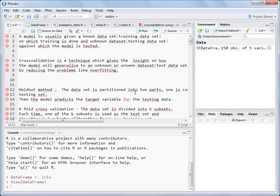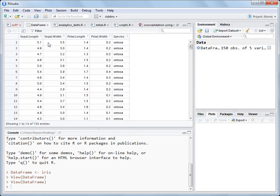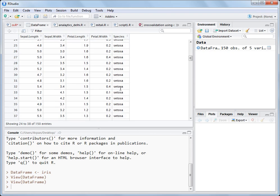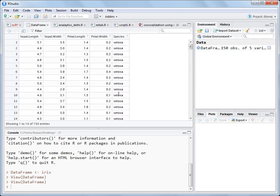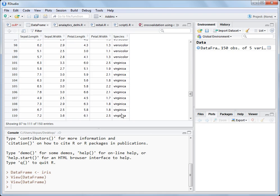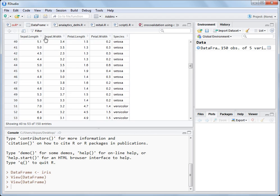Let's take an example — we'll use the iris dataset. The iris dataset has 150 observations and five variables. It has four predictor variables: sepal length, sepal width, petal length, and petal width. The species variable is the target variable which we need to predict. It is a three-class target variable — the three classes are setosa, versicolor, and virginica. We need to predict the species based on these four predictor variables.